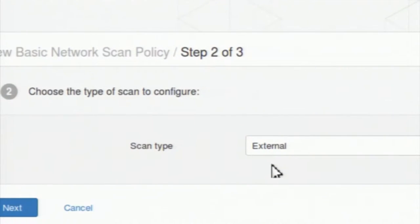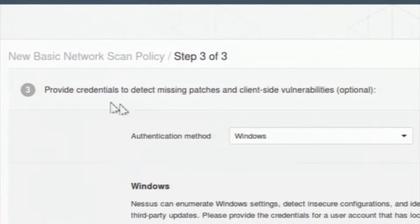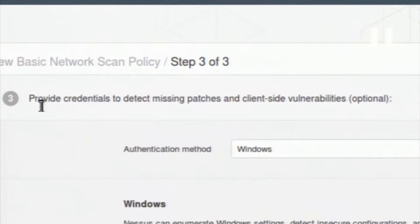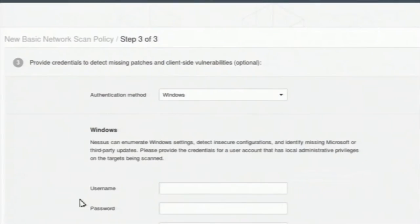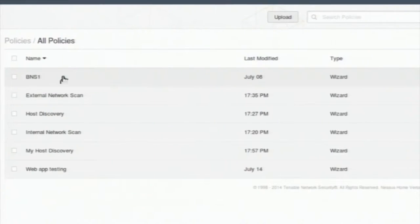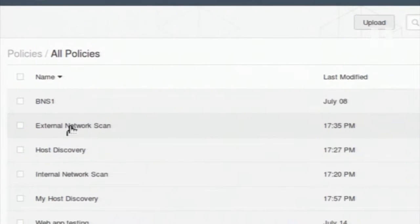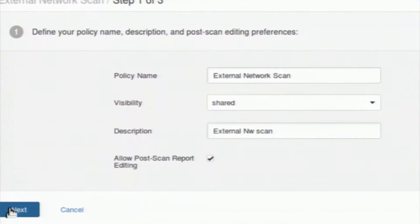I am selecting external scan and going next. Nessus is also asking for credentials — this is optional. You can give the credentials of the target system or not. Credentials are needed to detect some missing patches and client-side vulnerabilities, but you can skip this because providing a username and password is not always secure. I have already created the external network scan policy.